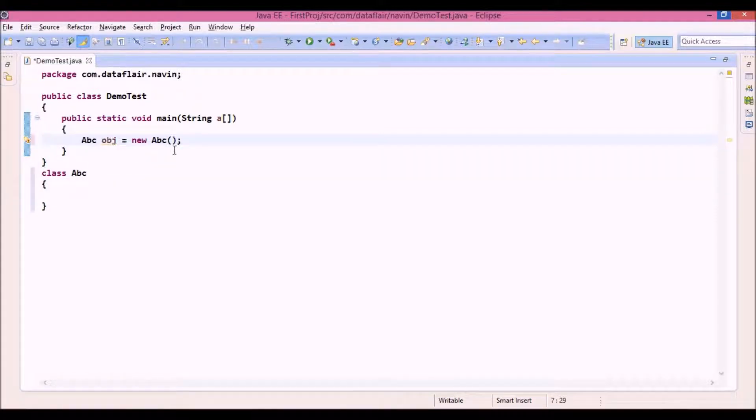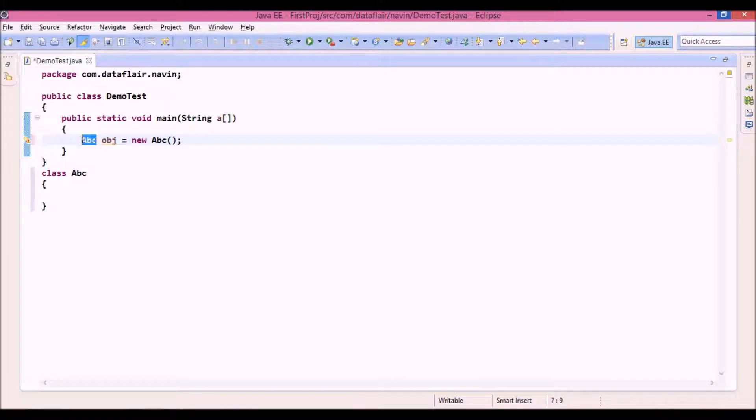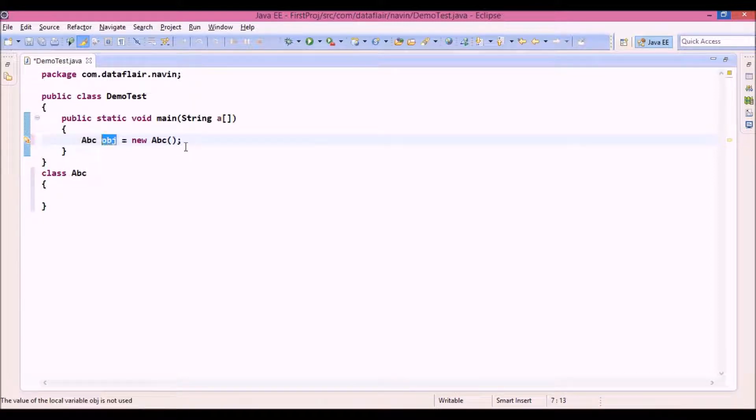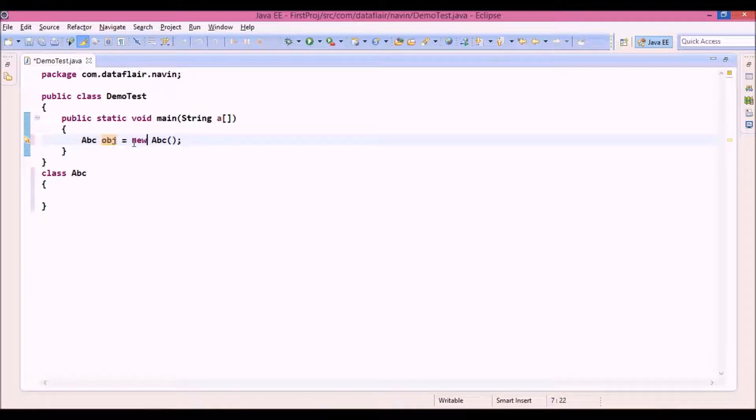now if you see this, if you consider this object, we have a class name, then we provide a reference name and then we use a new keyword. Now new keyword is responsible to give the memory.